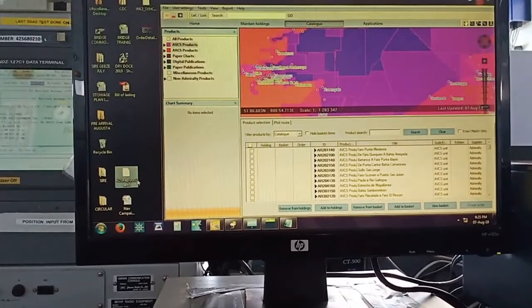This video is about taking the permits from the updated e-navigator and applying them into my ECDIS. Yesterday I made the route for my next voyage and I received the permits.